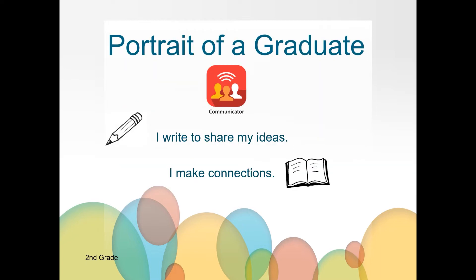Also, as you are working today, you are going to have an opportunity to practice your communicator skills by sharing your ideas through writing and working to make connections about what you read and hear throughout the lesson.